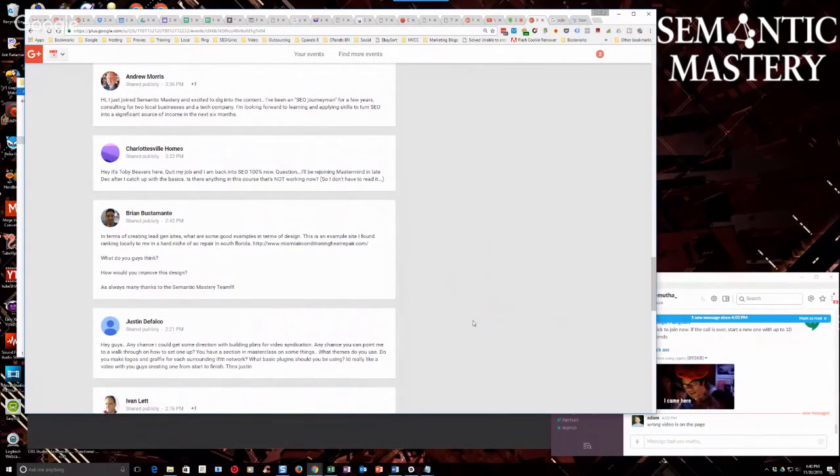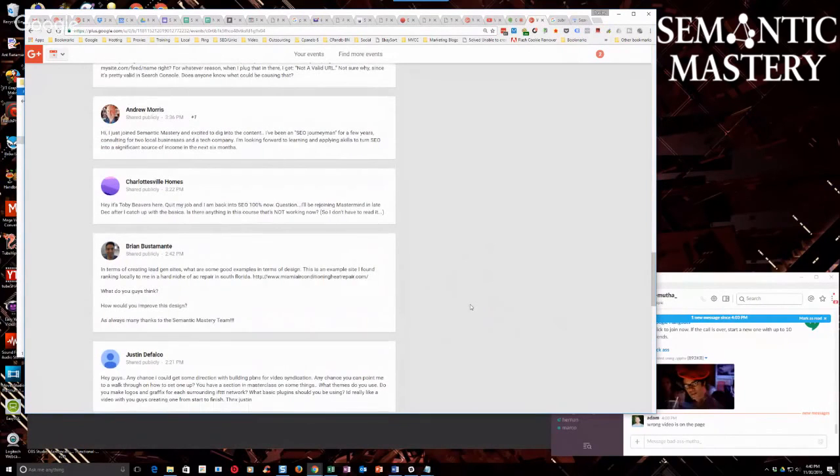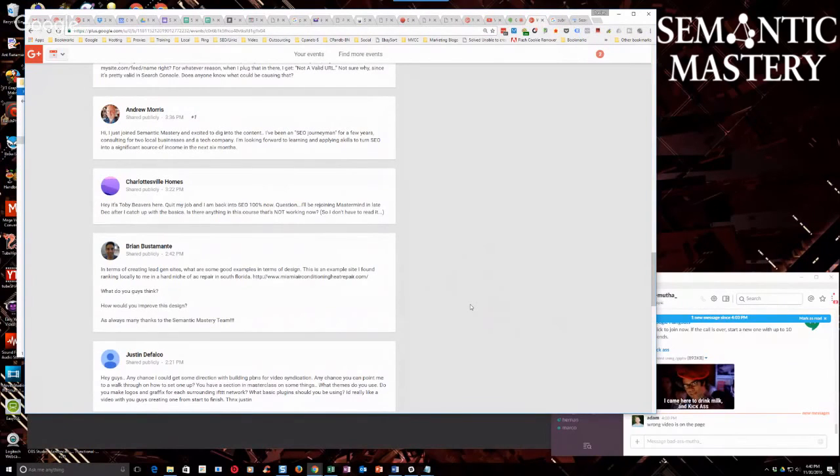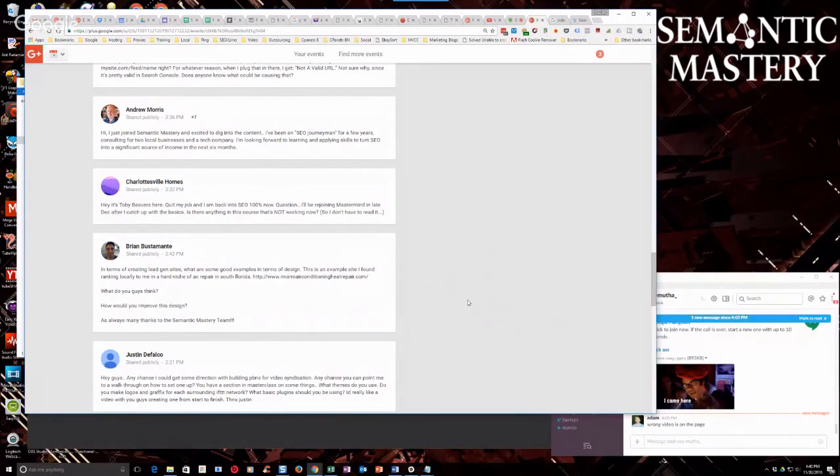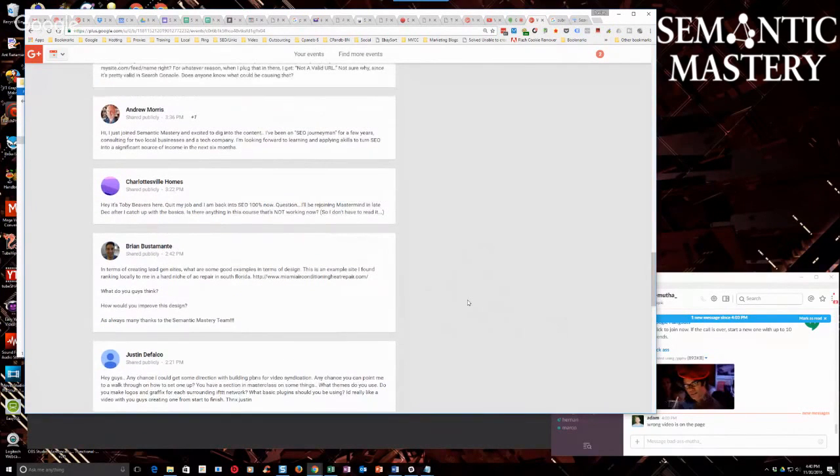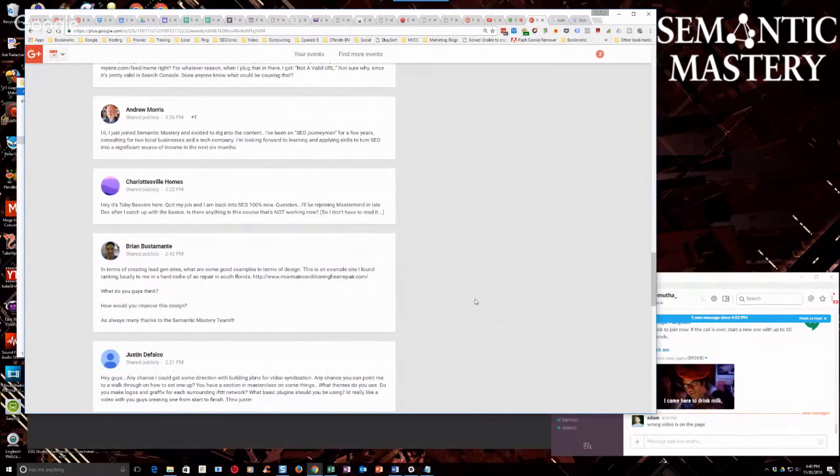Video PBN sites are a hell of a lot easier. There's a lot less work involved as far as footprint issues and everything compared to website PBNs that you're going to be using for backlinking to websites. You don't have to be quite as careful, that's my point, for video syndication sites.